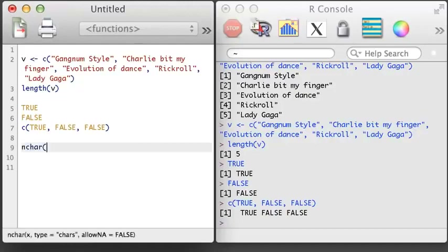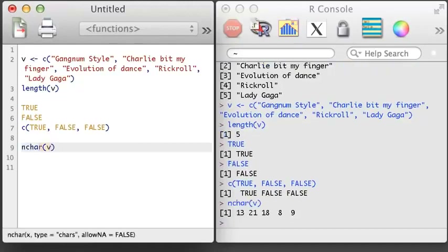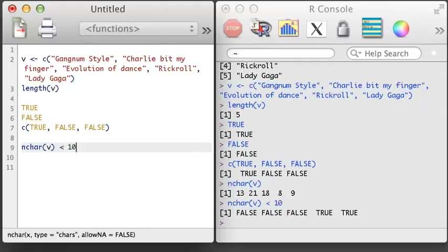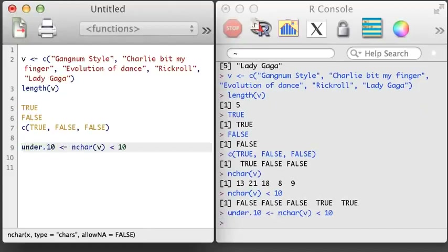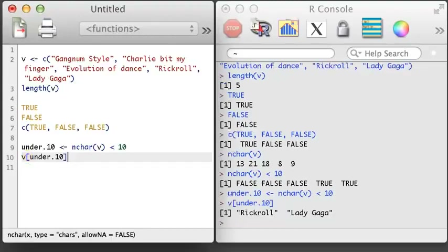One of the really handy features of Boolean vectors is that they can be used to extract specific elements of a vector that meet a certain criteria. For example, here I'll use the nchar function to find out the number of characters in each character string in the vector. Then we're going to create a new vector called UNDER10, indicating which elements of V have less than 10 characters. Finally, I can subset V using UNDER10.